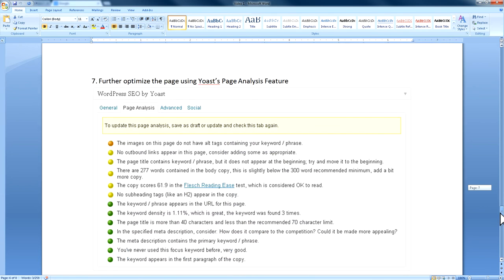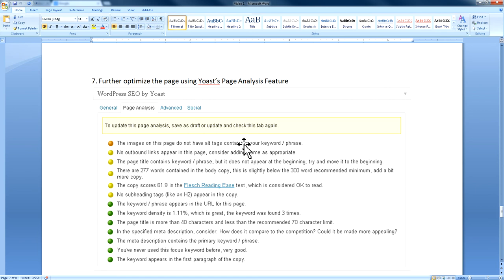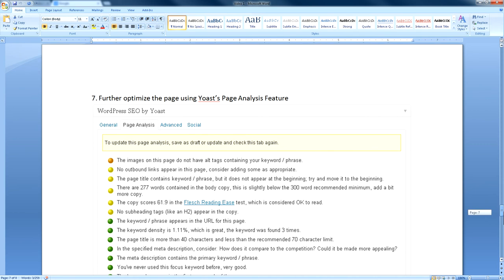Once you do that, you'll see a tab in Yoast that gives you more in-depth recommendations to optimize your page. For example, it might say the images do not have alt tags containing your keyword — go ahead and do that. It may also note you have no outbound links on the page. Using links to relevant content on external websites as well as your own website helps Google recognize what your page is about. Go through that list and follow those recommendations.